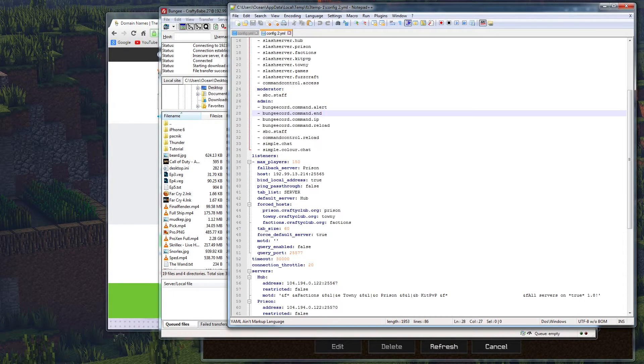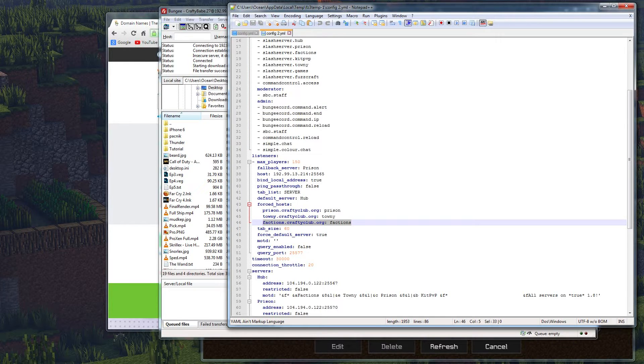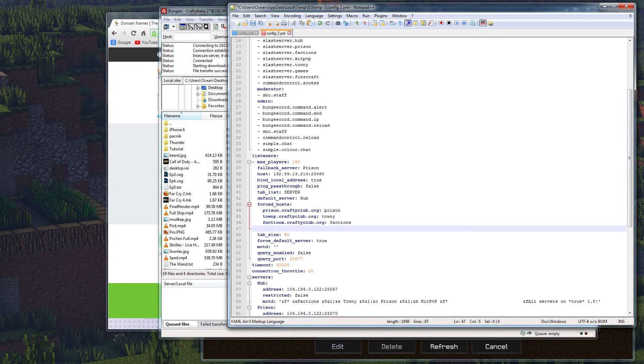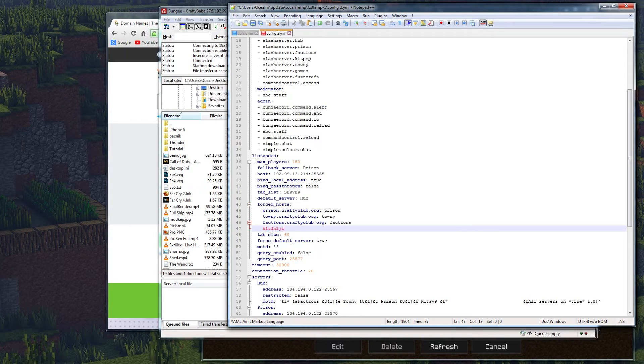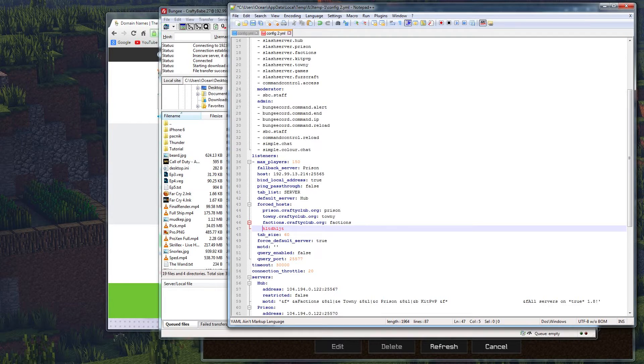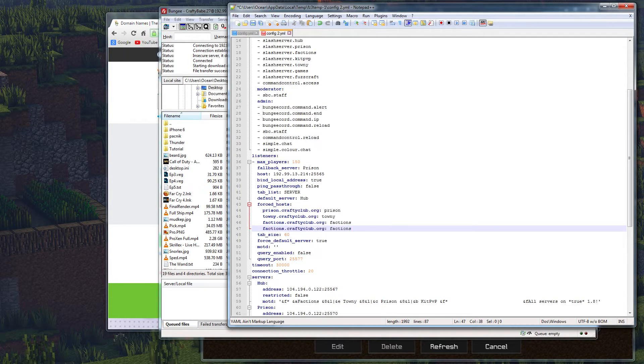Alright, so we've got some forced hosts already set up right here, and you can see it's quite easy to set up really. So I'm just going to copy this one, and we're going to make sure we're in forced hosts, and you'll notice if I type anything right now, it's red. It's because we have a tab right here. Alright, so go to the end, backspace that, and we're going to space it out instead, and then paste it.